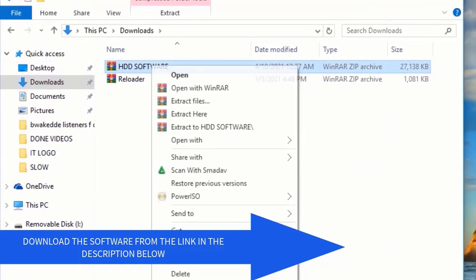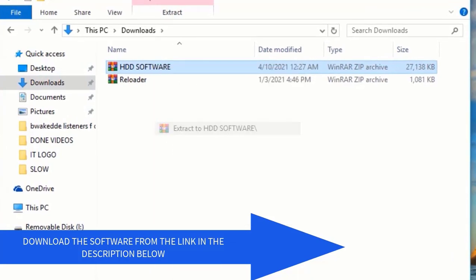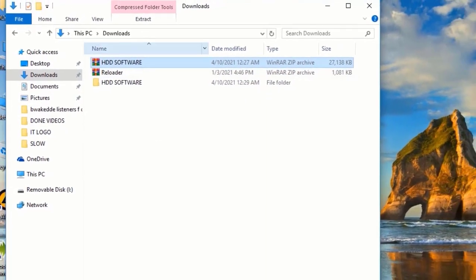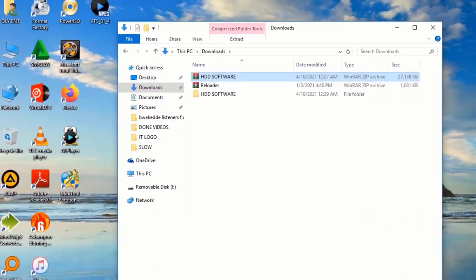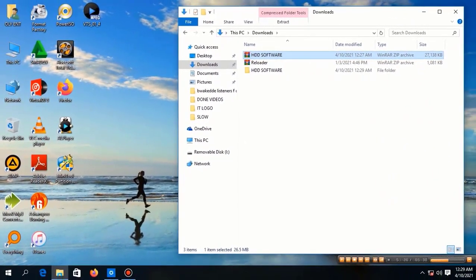So let us start. At first, you need to download the software from the link in the description. The software name is Hard Disk Sentinel, so just click to download.